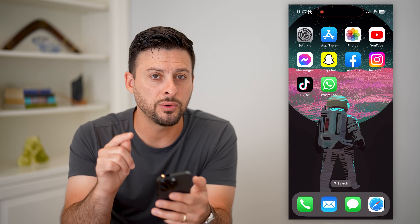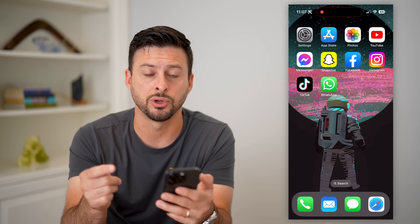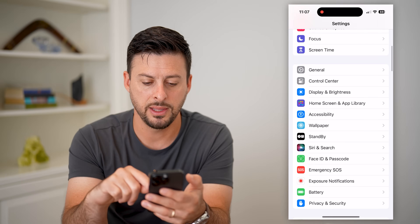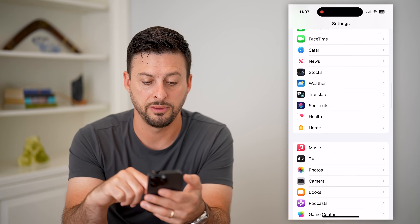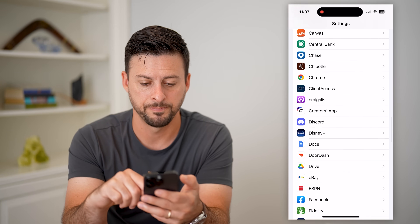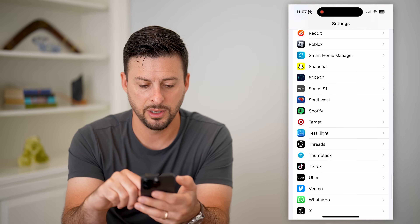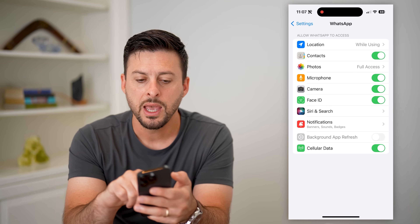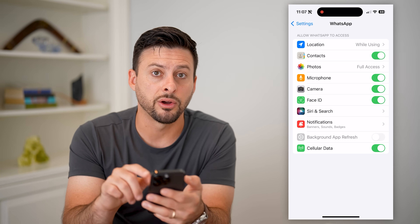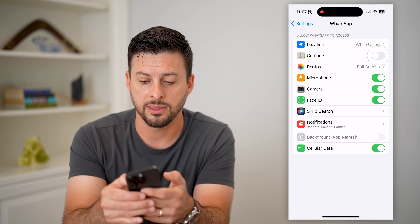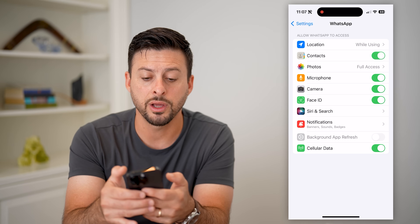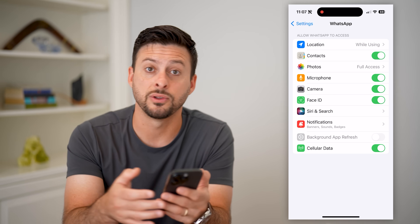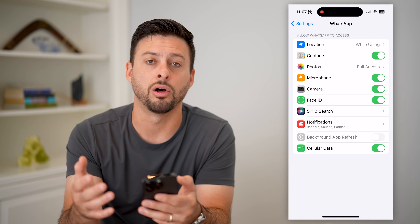If you know that they do have WhatsApp and their contacts aren't showing up, let's hop into Settings. Scroll down until we find WhatsApp towards the bottom and tap on it. Here you can see Contacts is toggled on — if it's off, just toggle it on, and that will give WhatsApp access to your contacts so that it can pull all of them in.